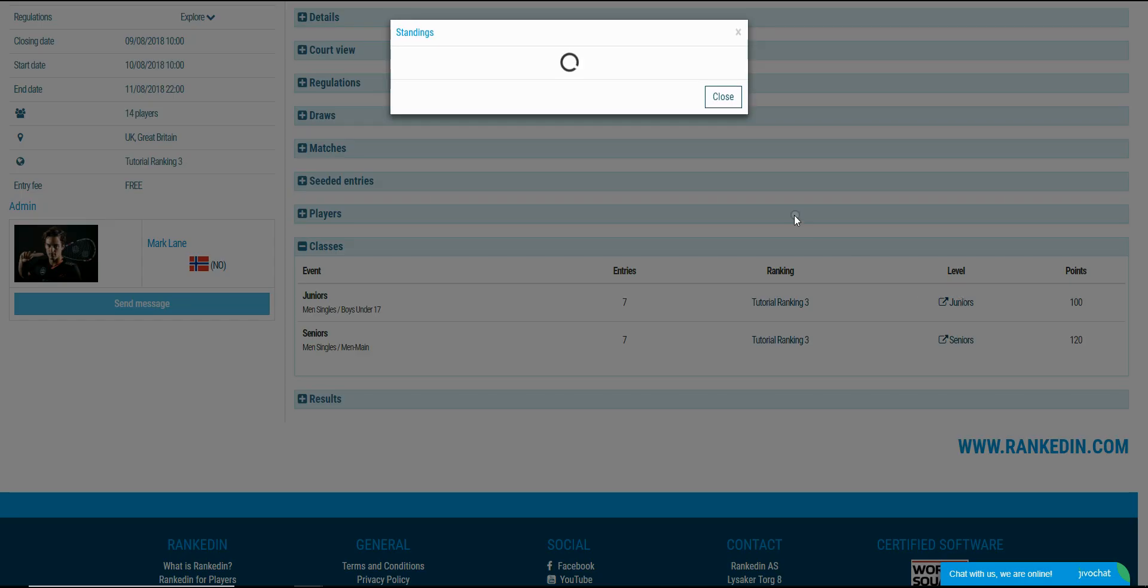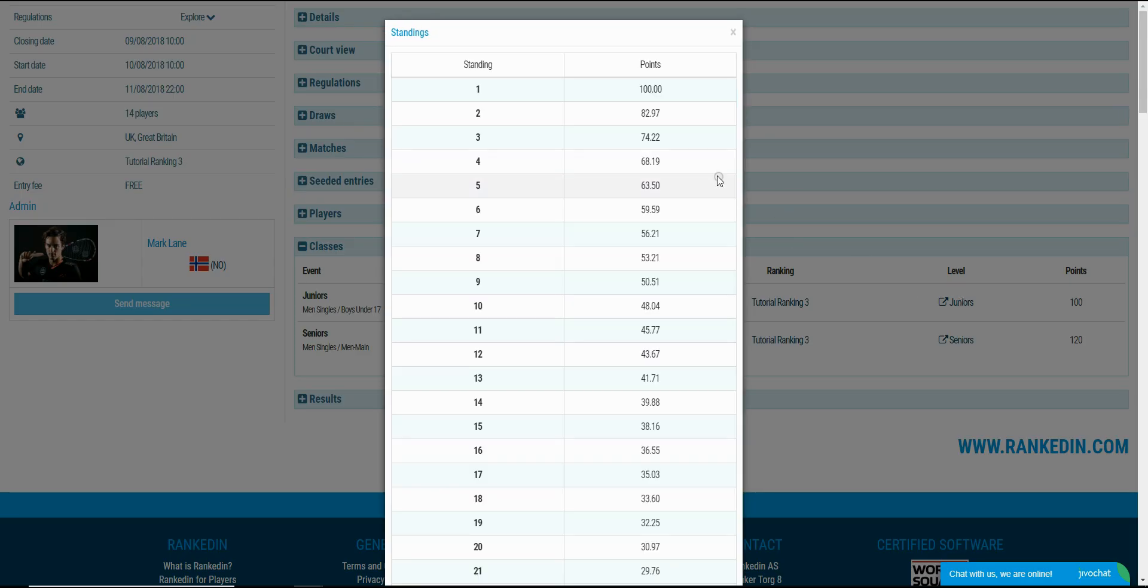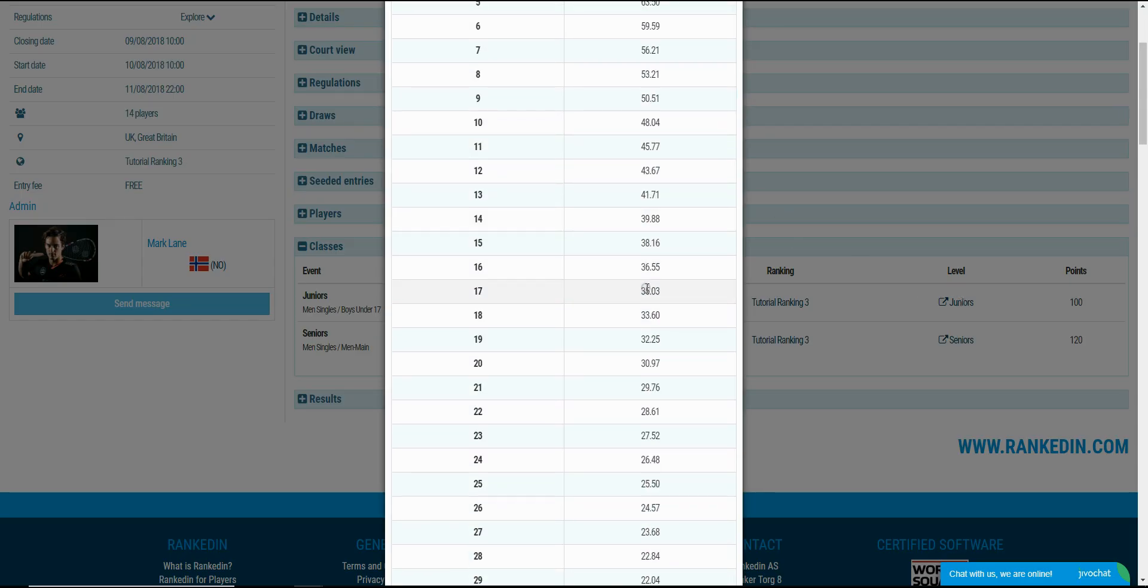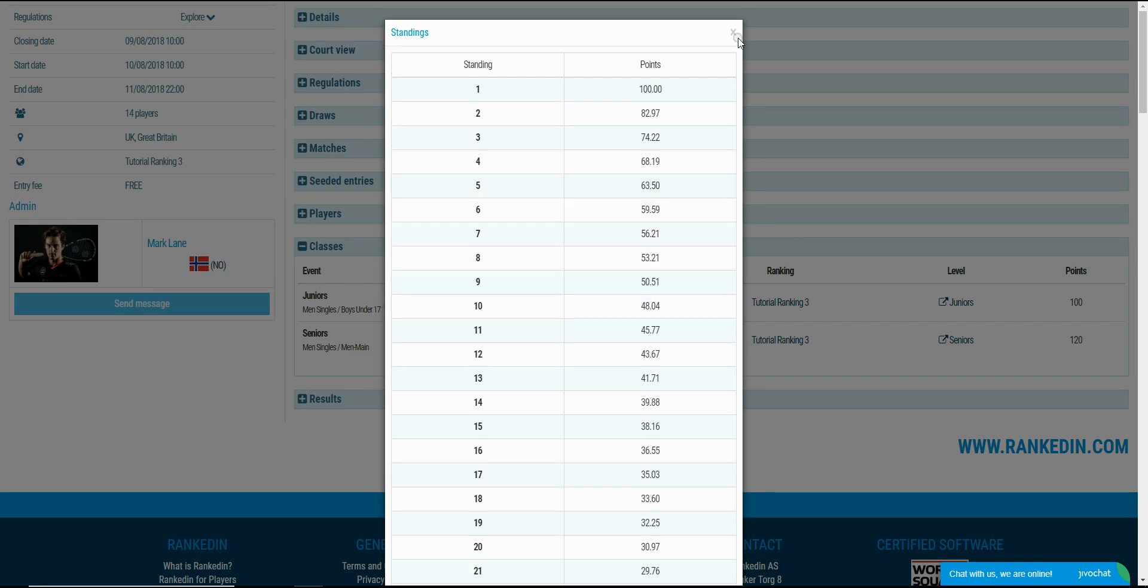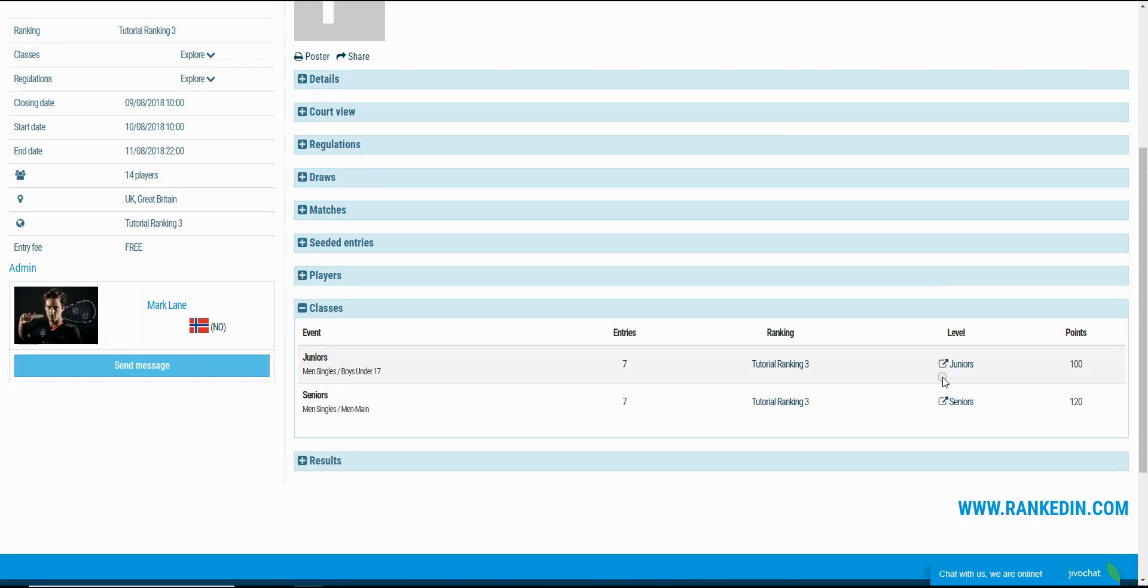In the classes section you can look at what level has been assigned to the class. Clicking on the points will open a window showing the exact list of points that can be obtained for specific standing positions in the tournament.